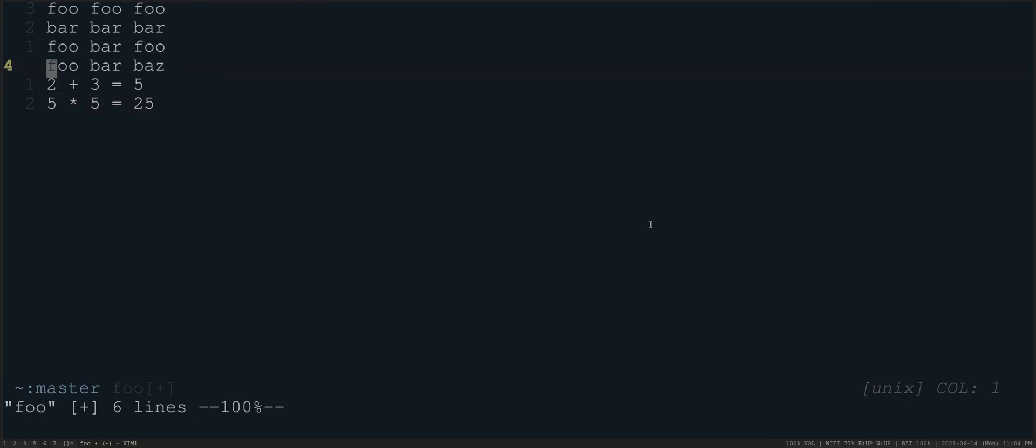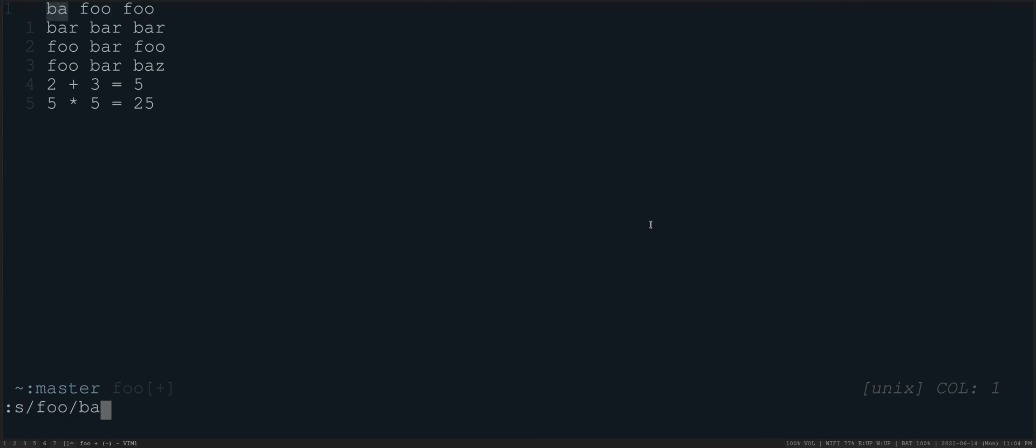But the way that I would use this or the way that I think is kind of most intuitive is if you have a line, like we did here, we said colon S and we say foo and we say, let's go to bar. And then I do that replacement. If I wanted to do that again, of course, I could do at colon and it would do that. But maybe I want to do something slightly different.